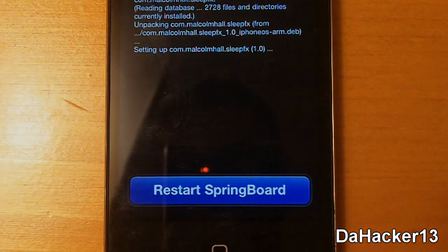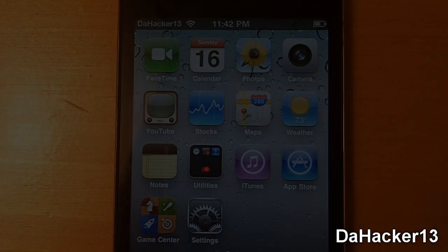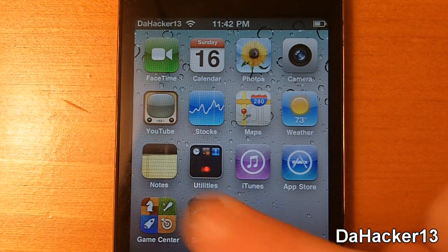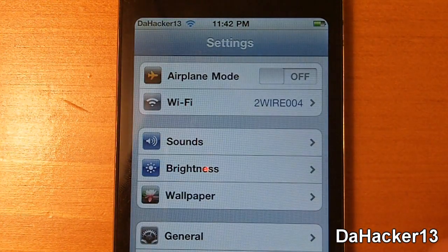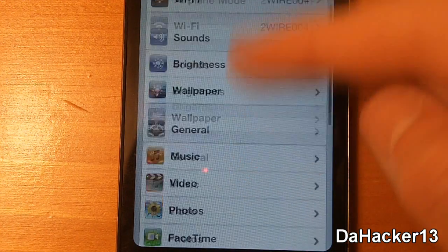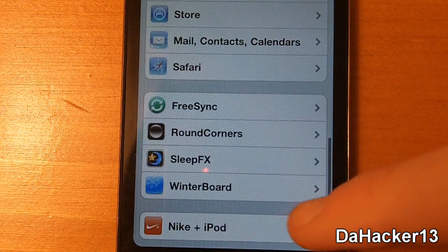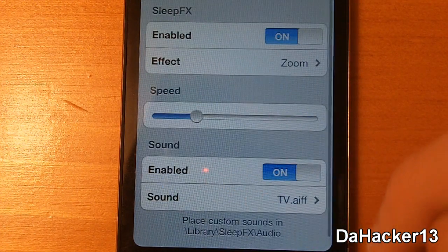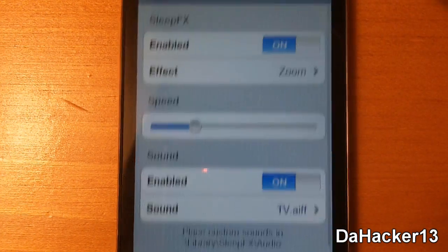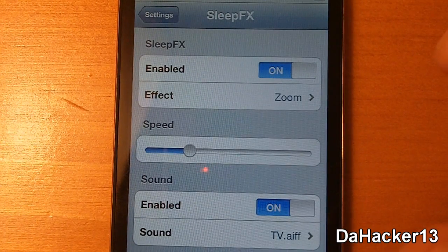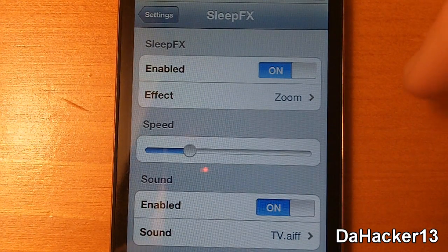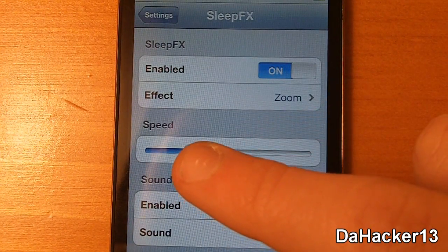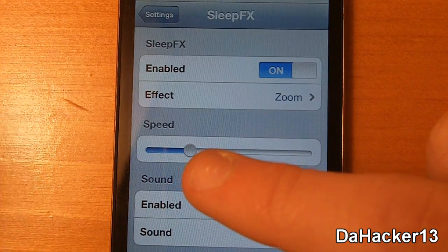You will need to restart the springboard. Once you have finally installed it onto your device, you can see a new tab in the settings application called Sleep Effects. There you can enable it on or off and you can also change the effect. There are many effects that you can change it to and all of them are really cool.